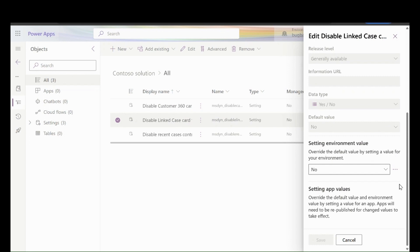They can click on Override the default value by setting it to Yes and clicking on Save.